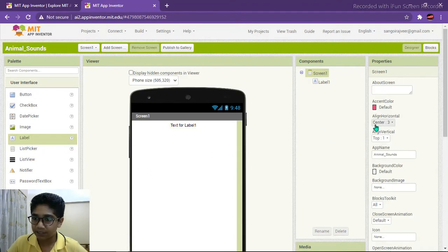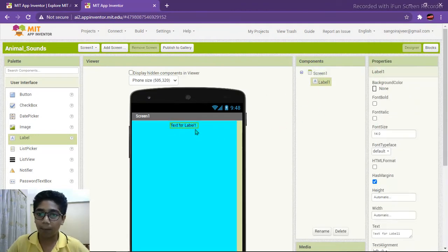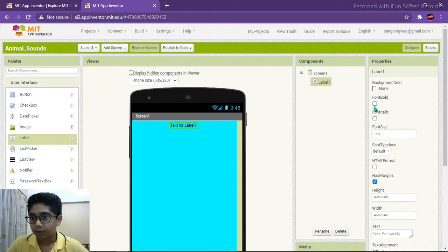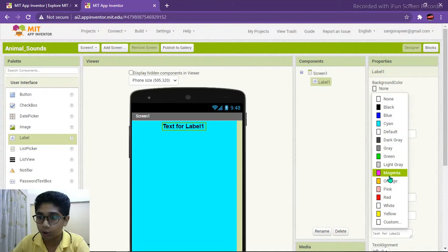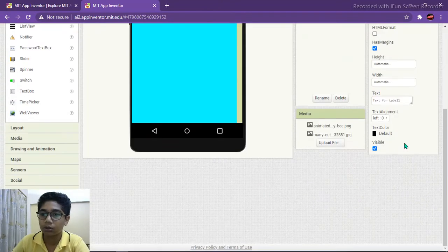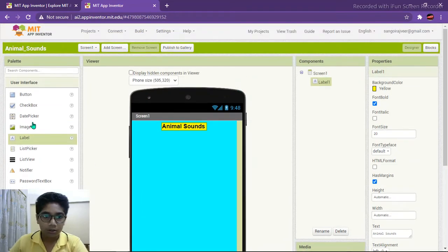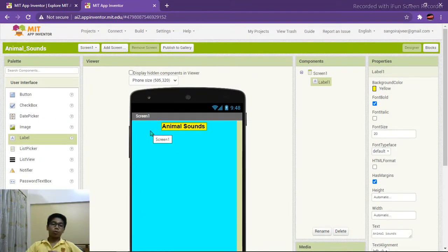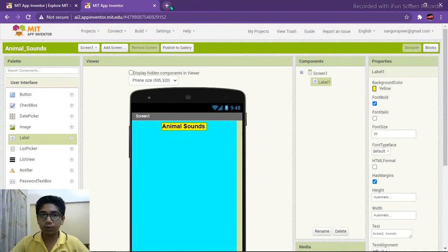First make it center, then change the background color to anything you want — I'm making it yellow. Change the properties of the label: font bold, size 20, background color yellow, and name it 'Animal Sounds'. We are going to use four animal sounds.